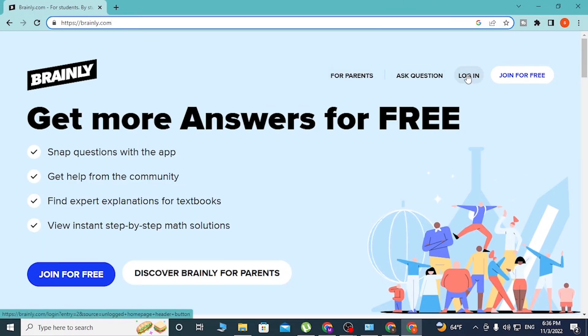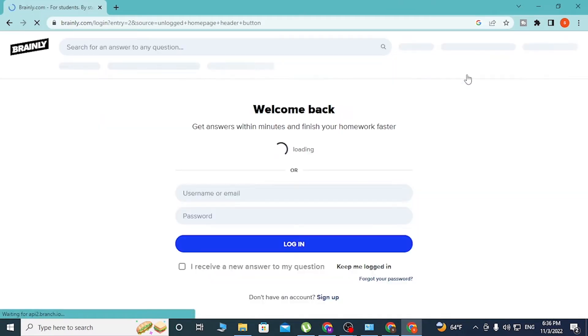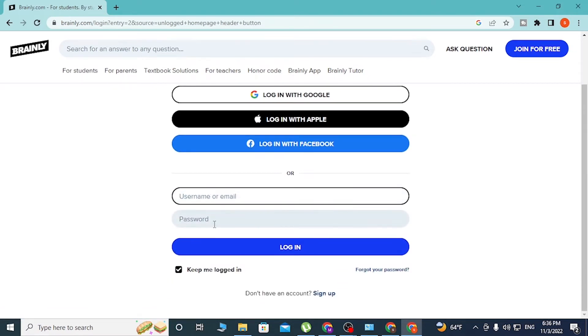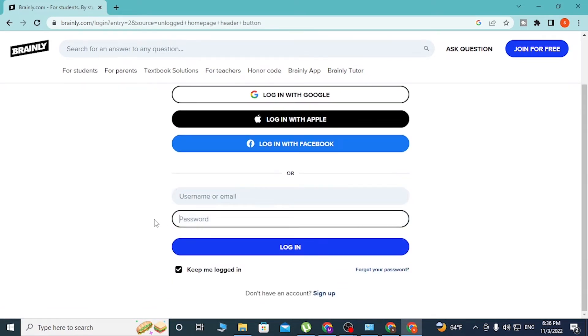Over here you'll be required to enter your username and your password which you had registered on Brainly at the time of creating your account, and click on login to sign in to your Brainly account from over here.